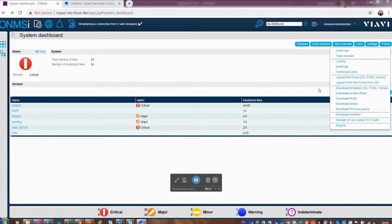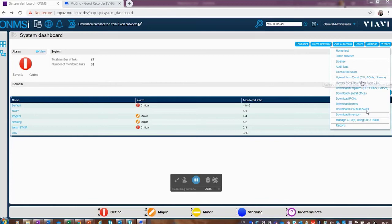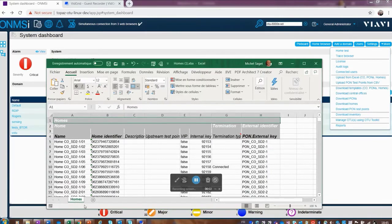Now the demo portion. ONMSI allows you to import inventory you're planning to build or have already built. The menu lets you download templates for central offices, PONs, homes, and PON test points. Normally you'd import your plan, build and test against it, accept passing OTDR traces, and store them in the database. In this example we'll show how to import a list of new subscribers to select as VIPs using an Excel spreadsheet.